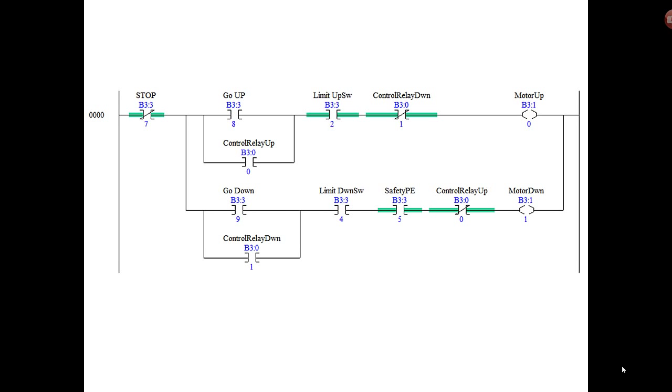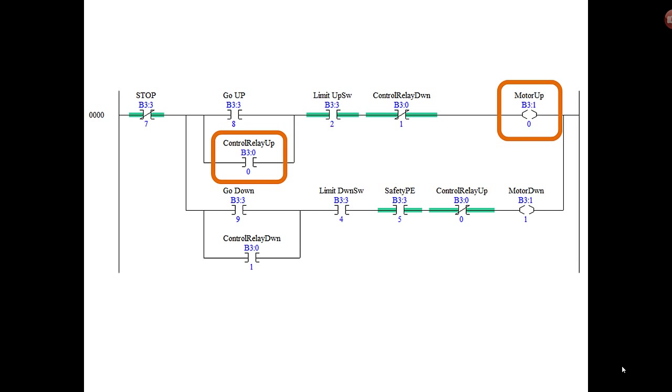So why not just move it into one rung? You have a single stop bit that clears the command to motor up or motor down. Now notice that this used to be control relay up. Well, this is still control relay up. That's a problem, because remember that the instruction that is in parallel with the go up button or the go up bit has to seal that in, because you're only going to toggle the go up bit. That's like a momentary push button - you push and let go and you expect the motor to keep running in the up direction.